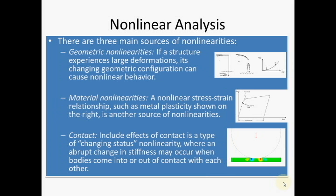Geometric nonlinearity means if a structure experiences large deformation, its changing deformation configuration can cause nonlinear behavior. Second, material nonlinearity is due to or because of nonlinear behavior of stress-strain relationship.